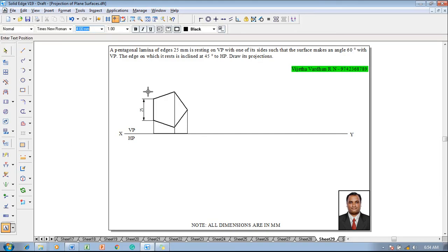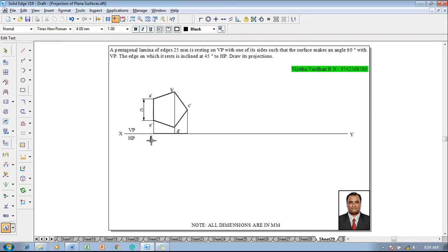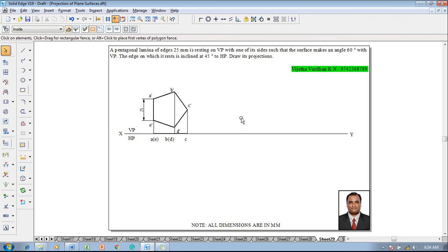Use the text command to name the corners. In the front view, name them A dash, B dash, C dash, D dash, and E dash accordingly. In the top view, name them A, then E and B inside brackets with D, and finally corner C.